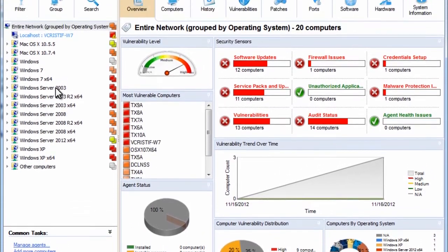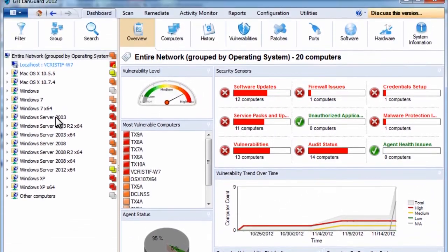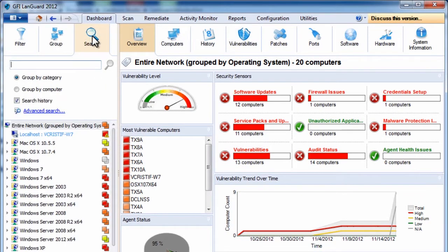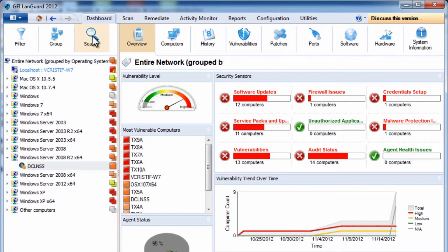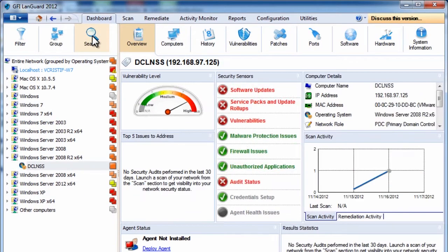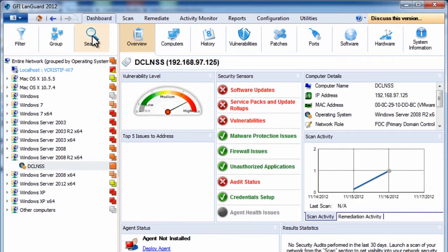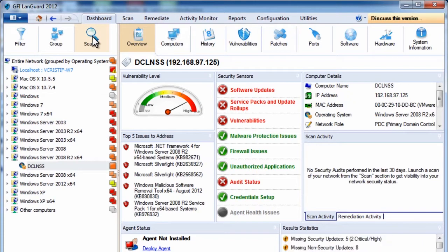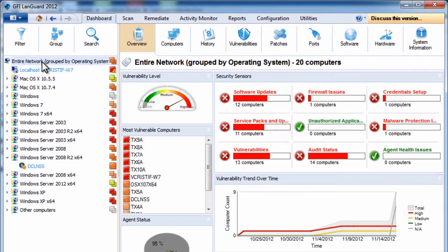You can instantly locate computers or specific scan results using the search function. The right-hand side provides a network security overview. You can drill down to any security sensor to get more information about the particular issues shown.